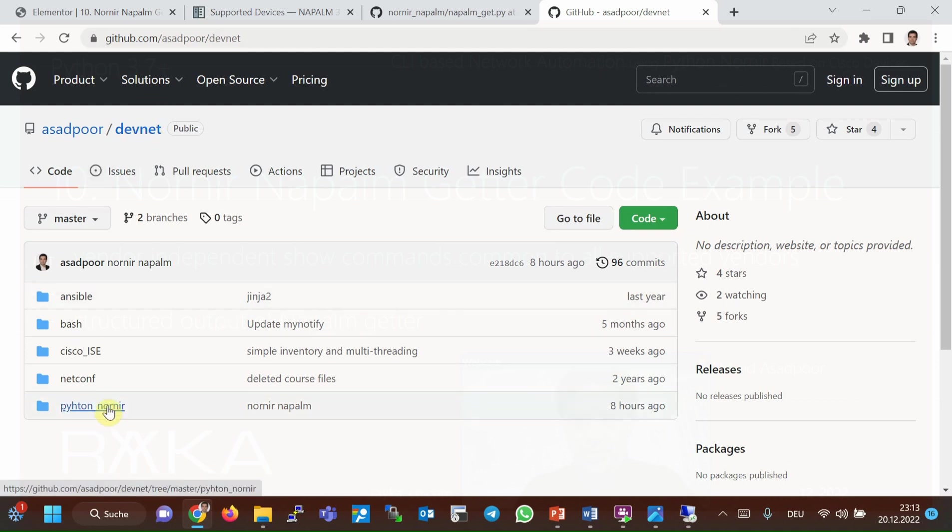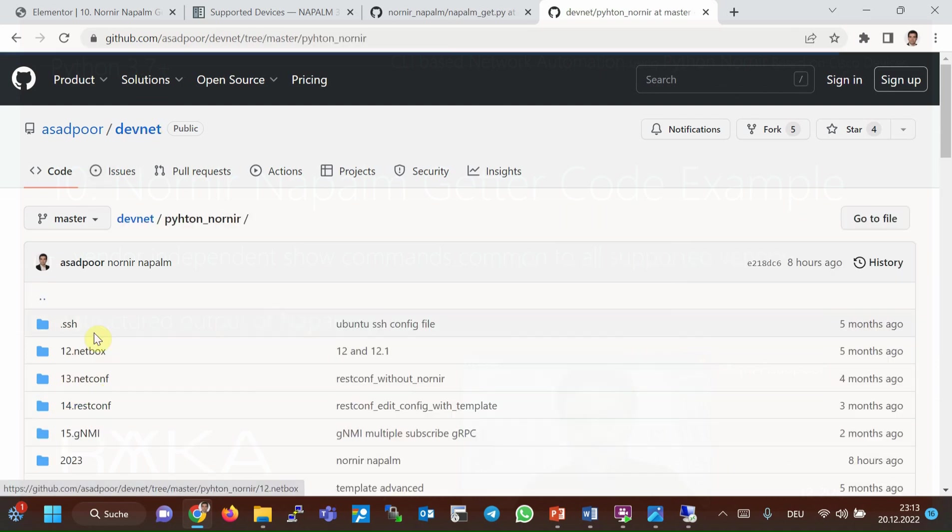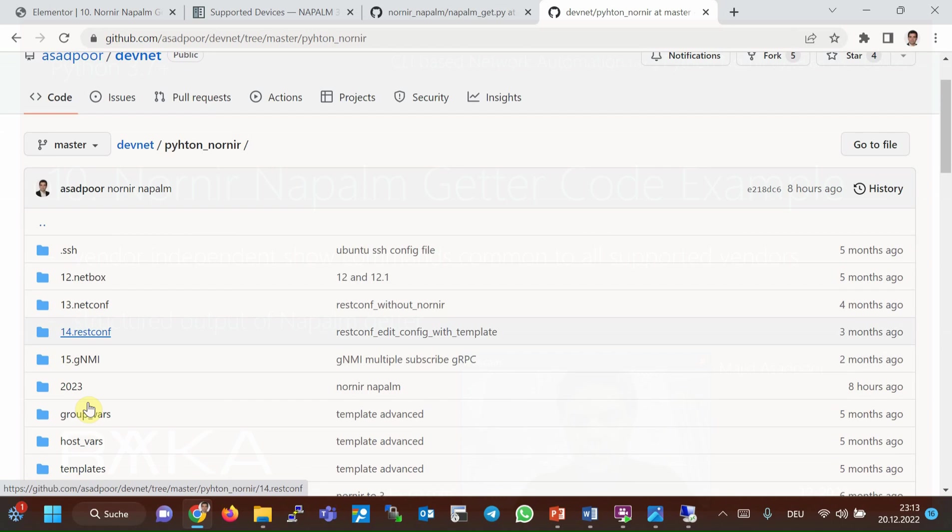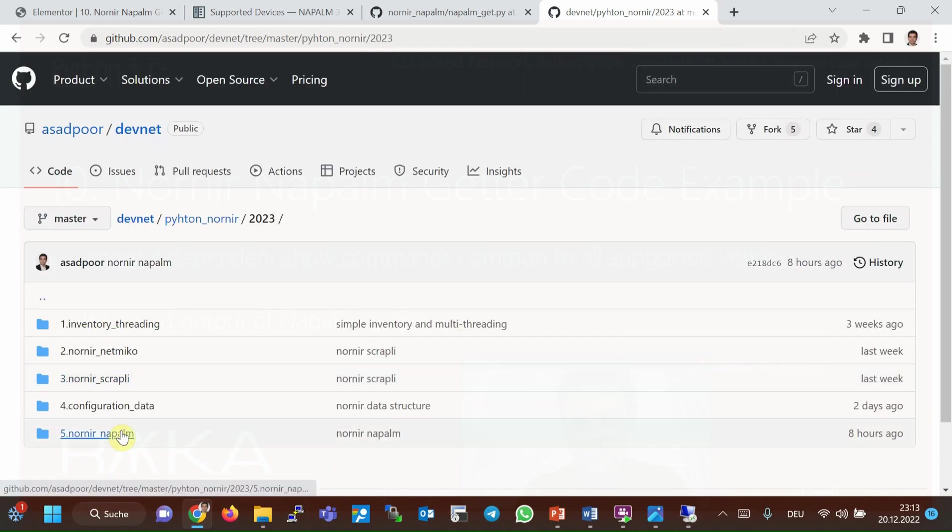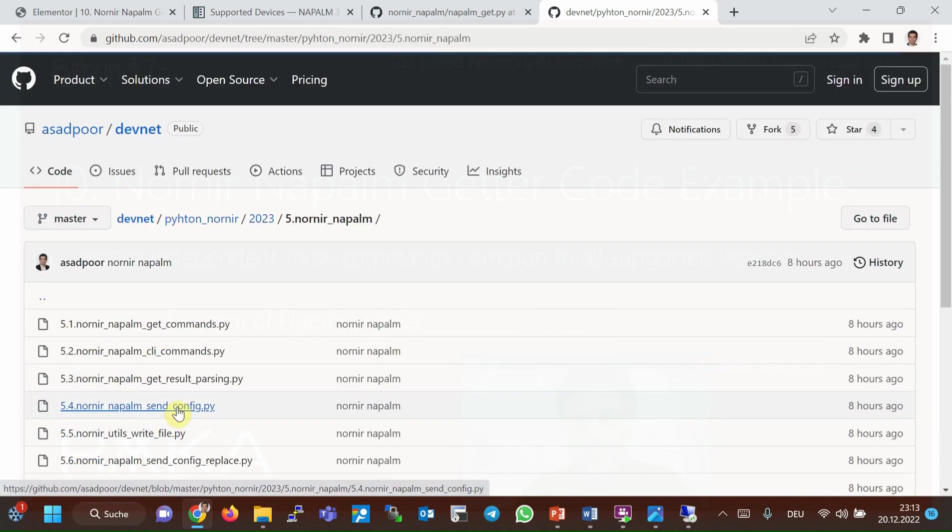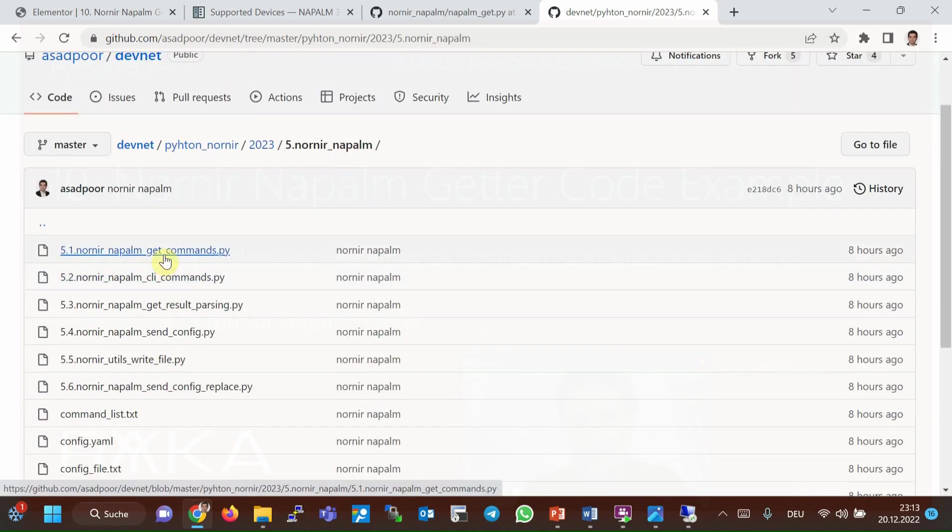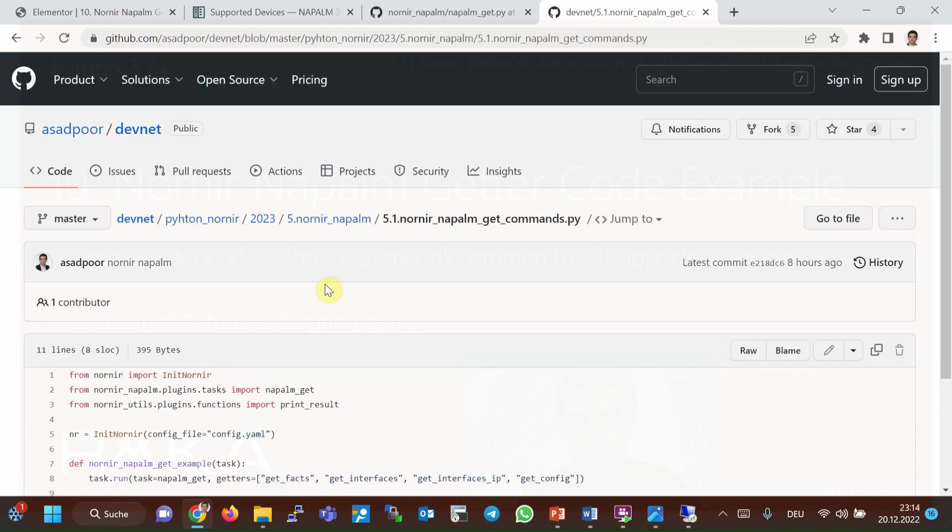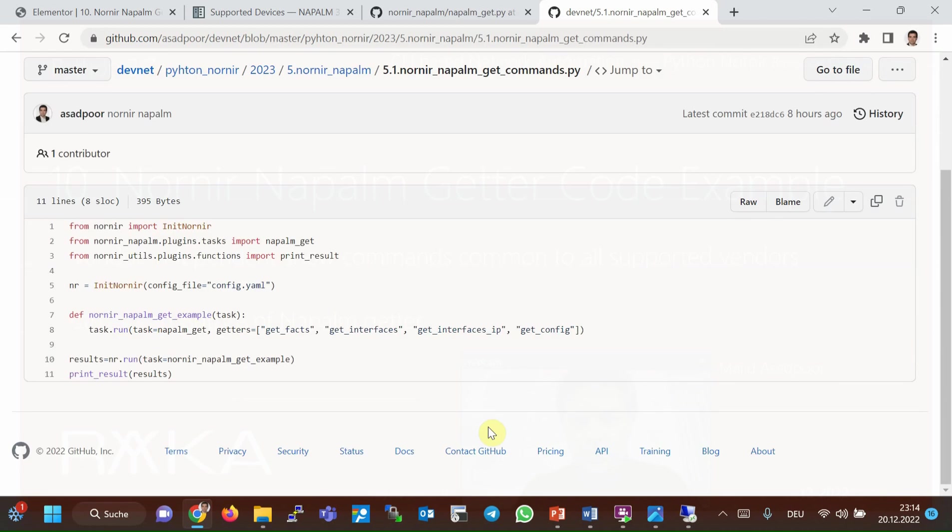You can download Napalm code example from GitHub: Asapur/DevNet/Python-Nornir-2023, and then 5-Nornir-Napalm. In the first section of Napalm, we have implemented get commands or Napalm getters.